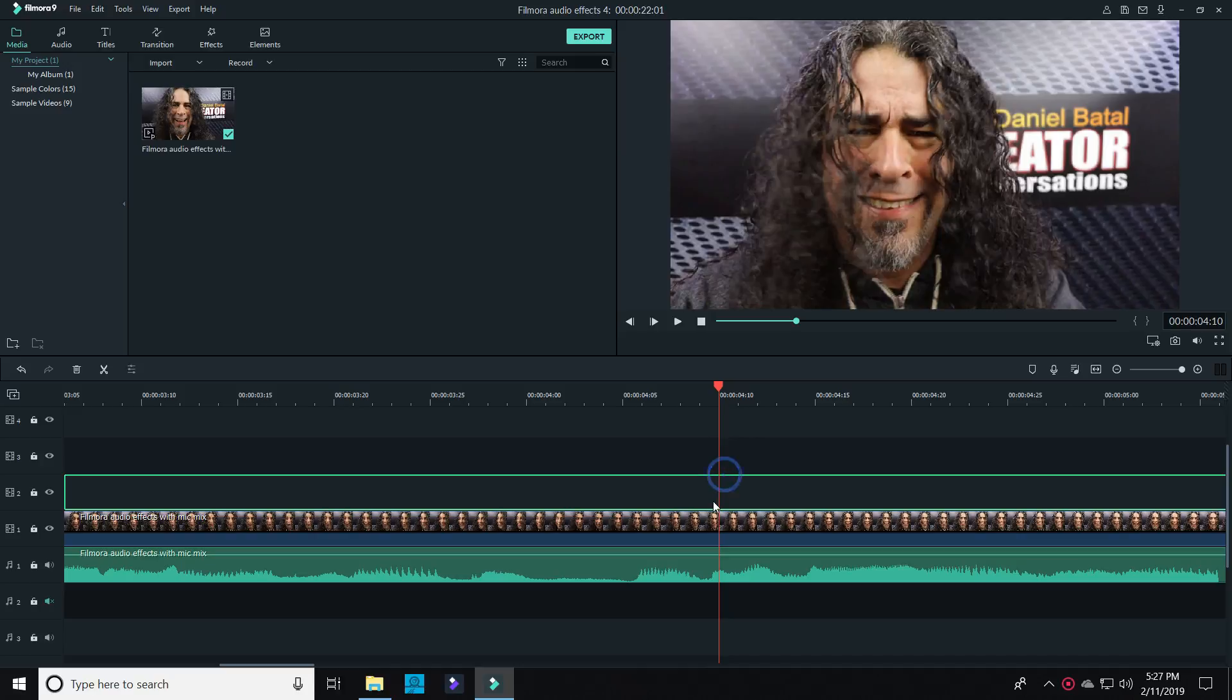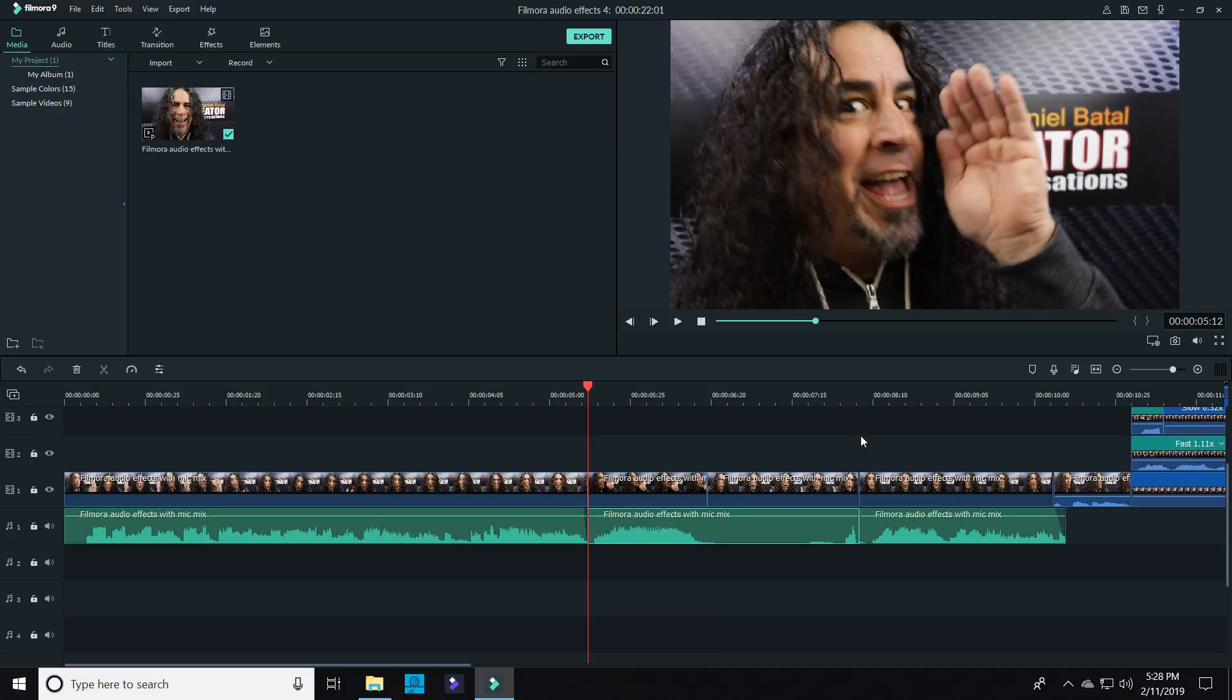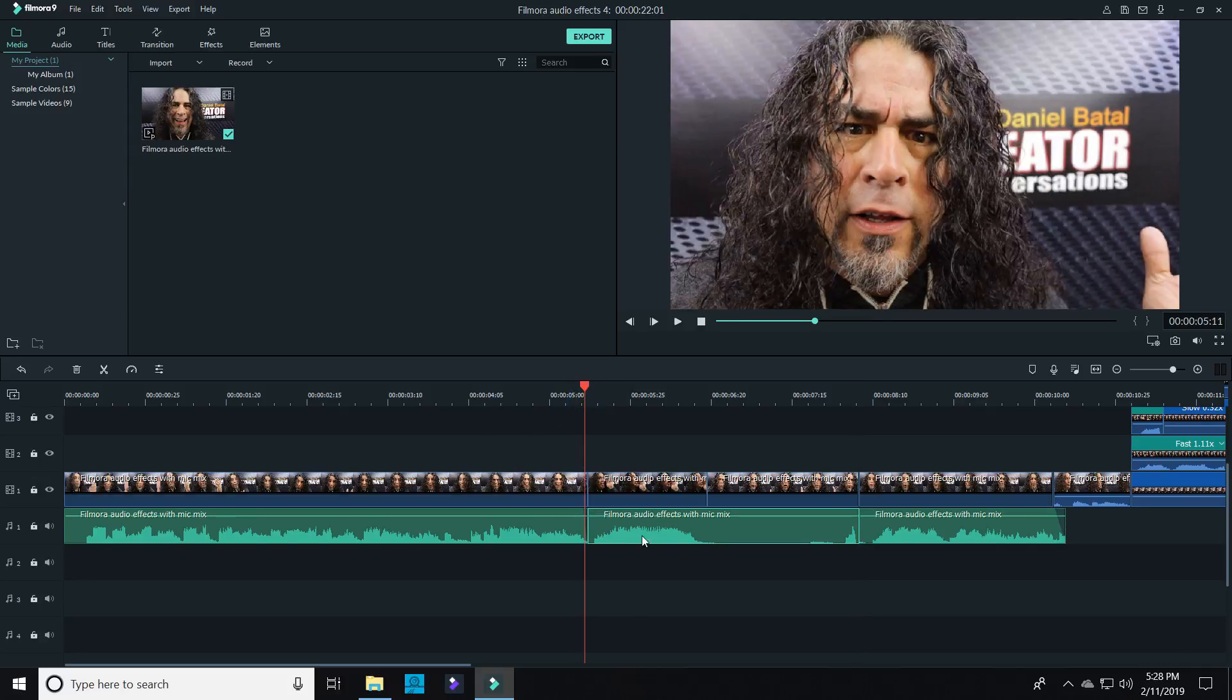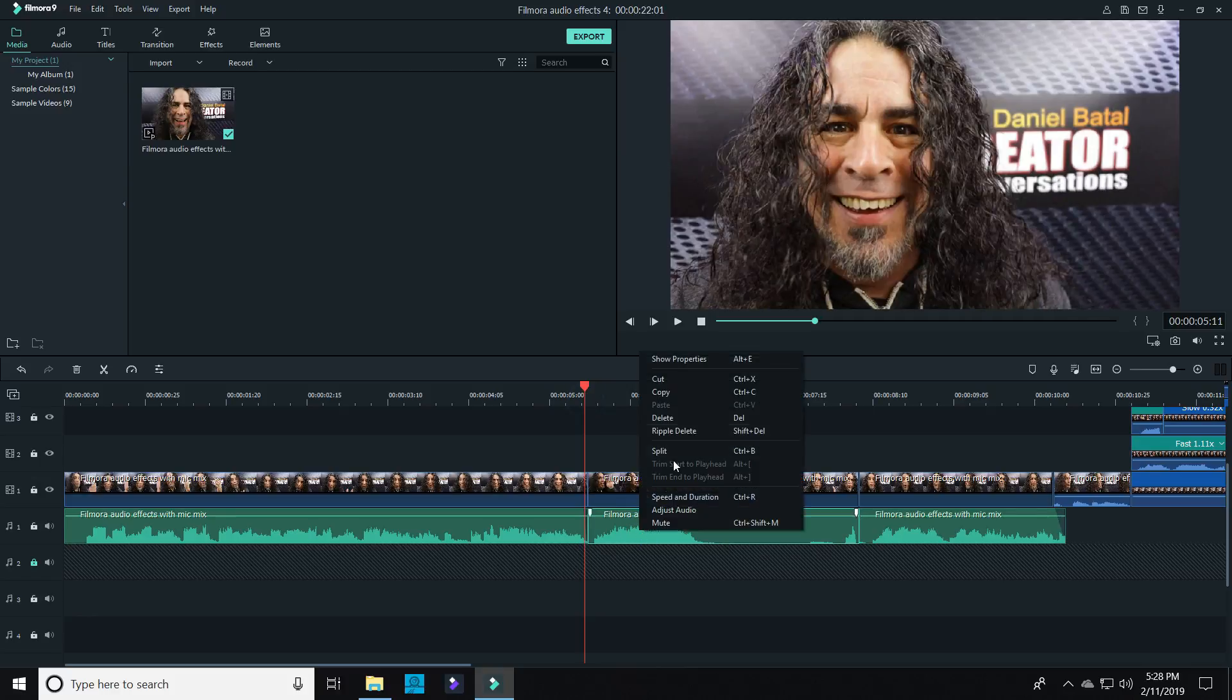I just had to find the sections that I wanted to put an effect on. For the echoing hello portion, I isolated that section by putting a slice before it and after it. Then I right-clicked on that section and copied it over to my clipboard.